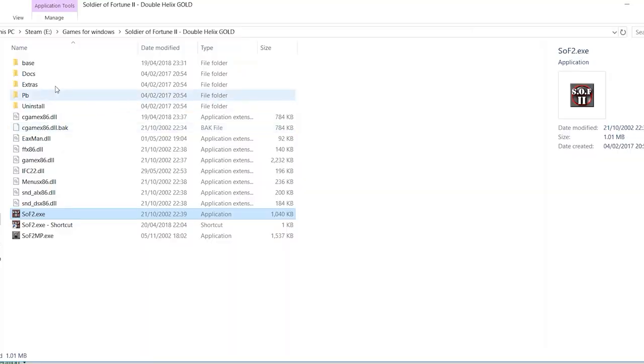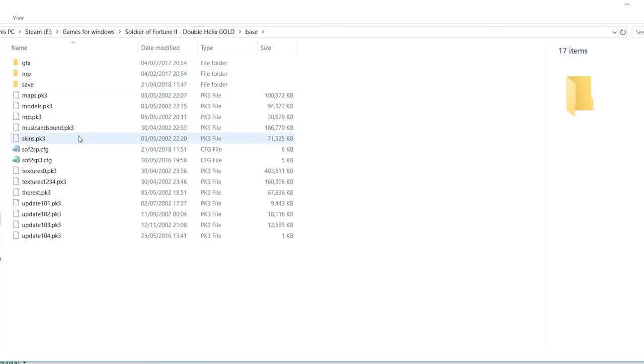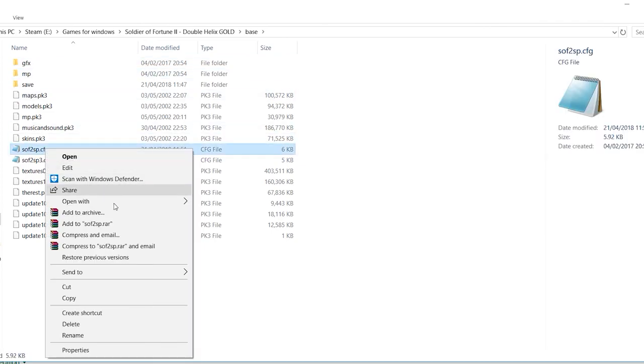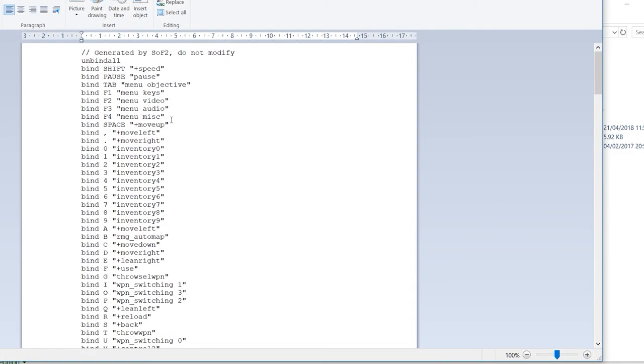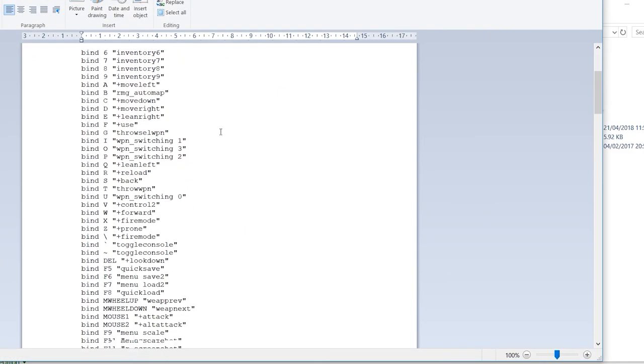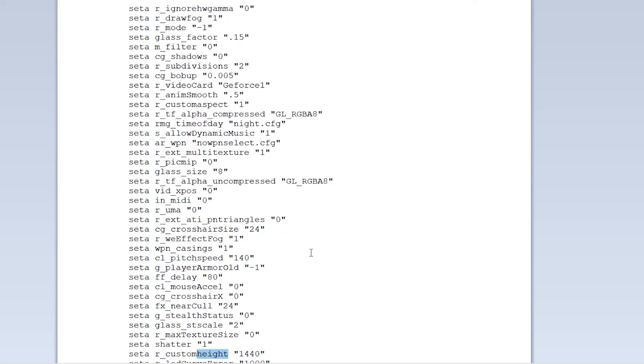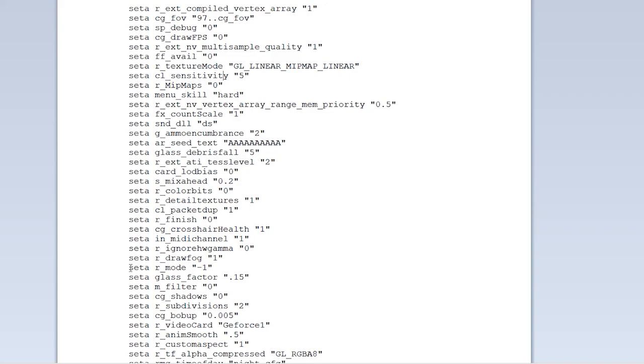Now go into the base folder and find the sof2.sp.config file and open that in wordpad or something similar. Try to avoid notepad though as this will just display everything in one big paragraph and it's quite hard to find what you're looking for. Do a find for the following lines: set r_customwidth, for me I set this to 2560, set r_customheight, again for me 1440, and set r_mode and set this to minus one. I think that's what enables us to have the custom resolution. Obviously change your custom height and width to whatever your resolution is. I haven't tried it with 4K but from what I've read it seems like it will work.